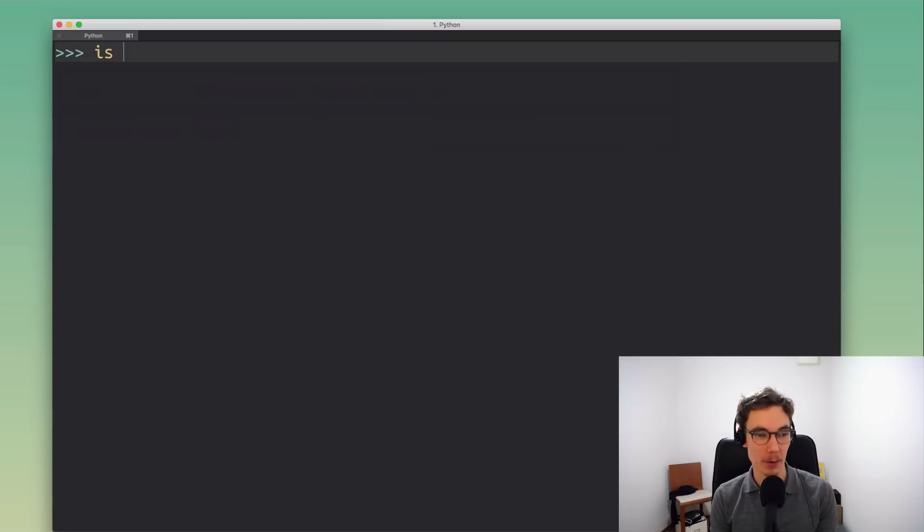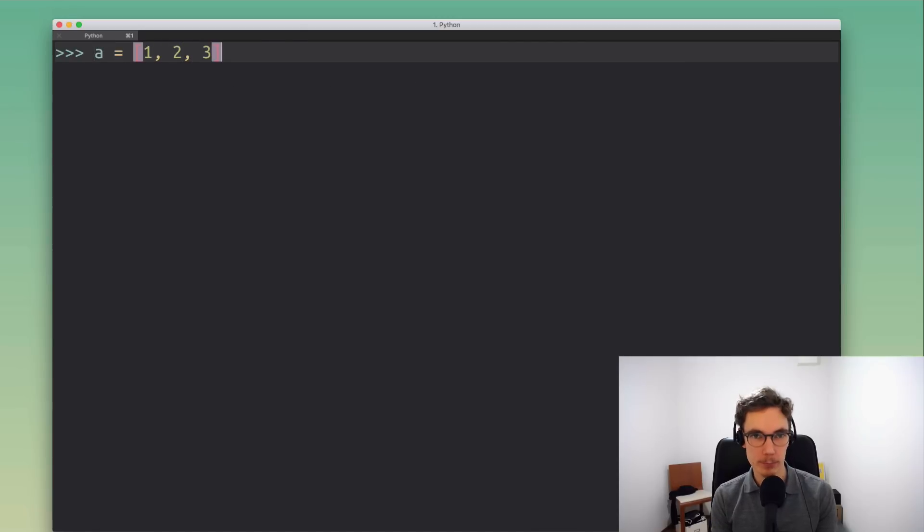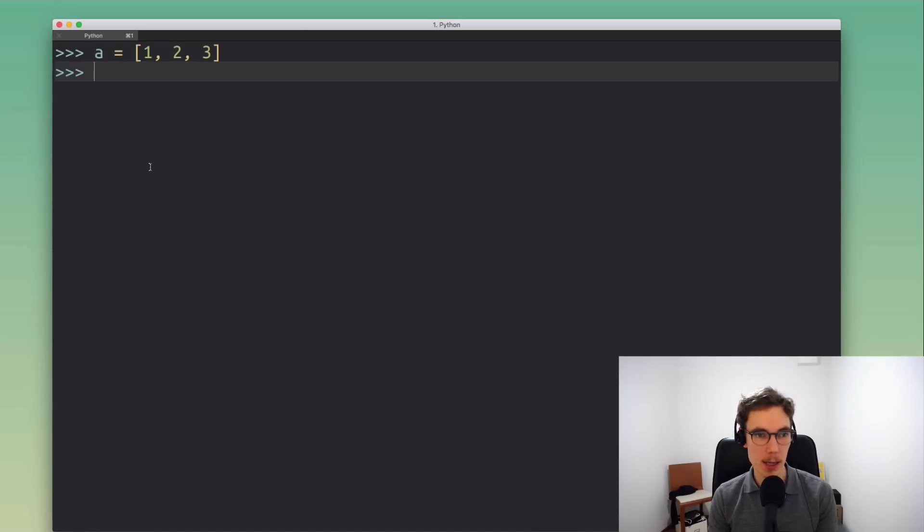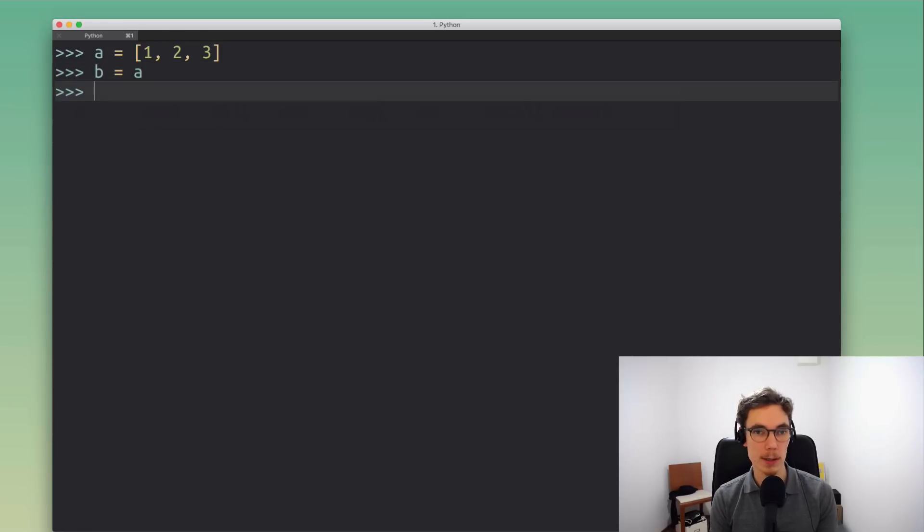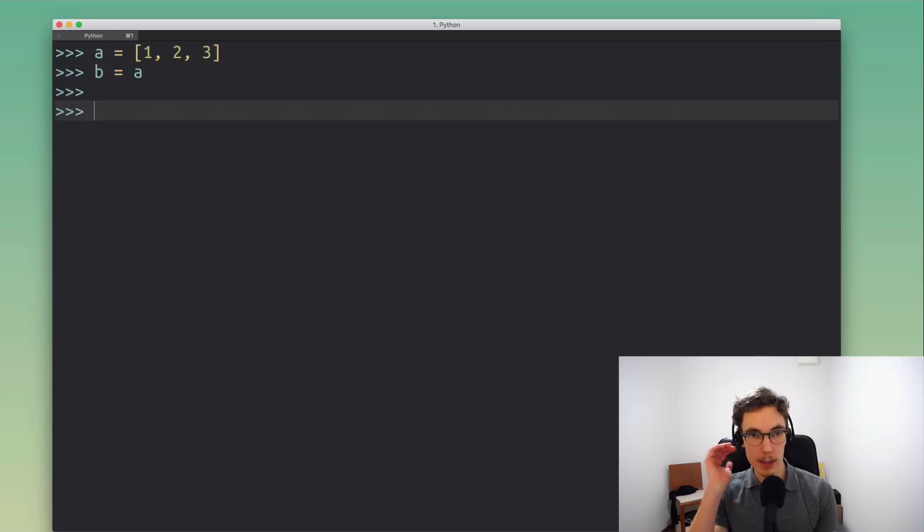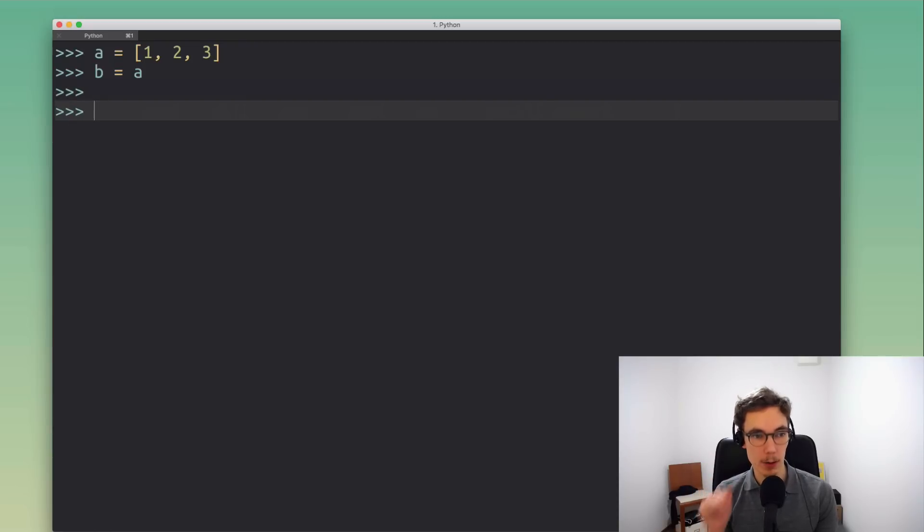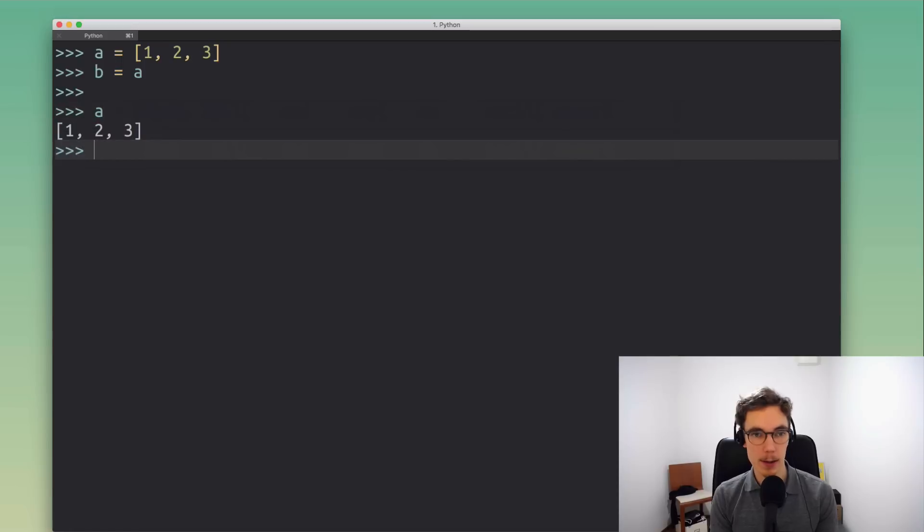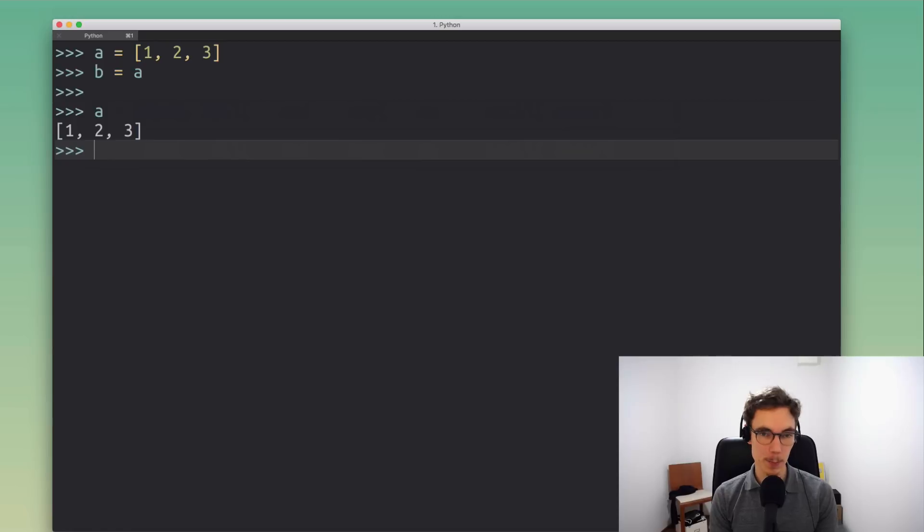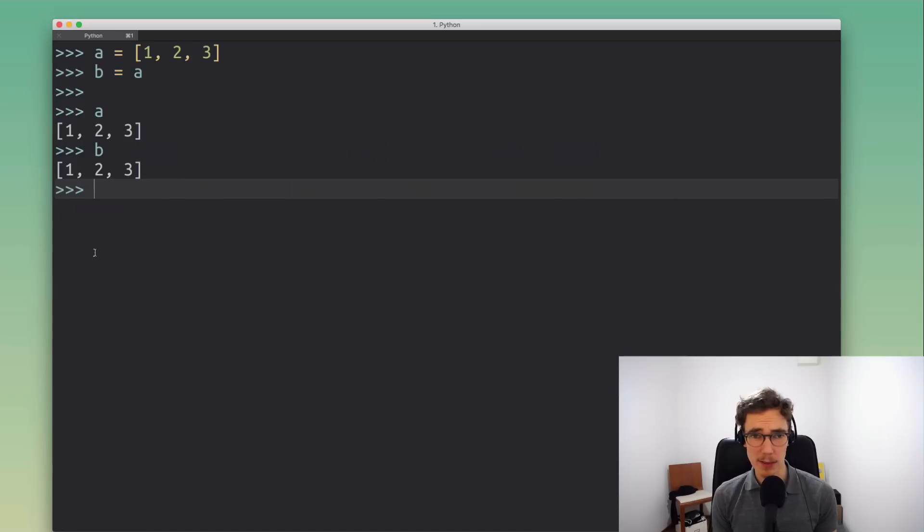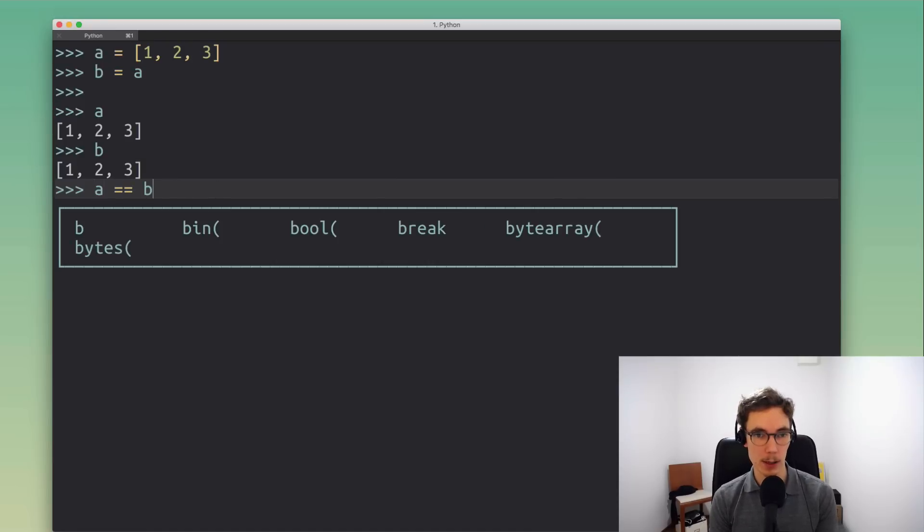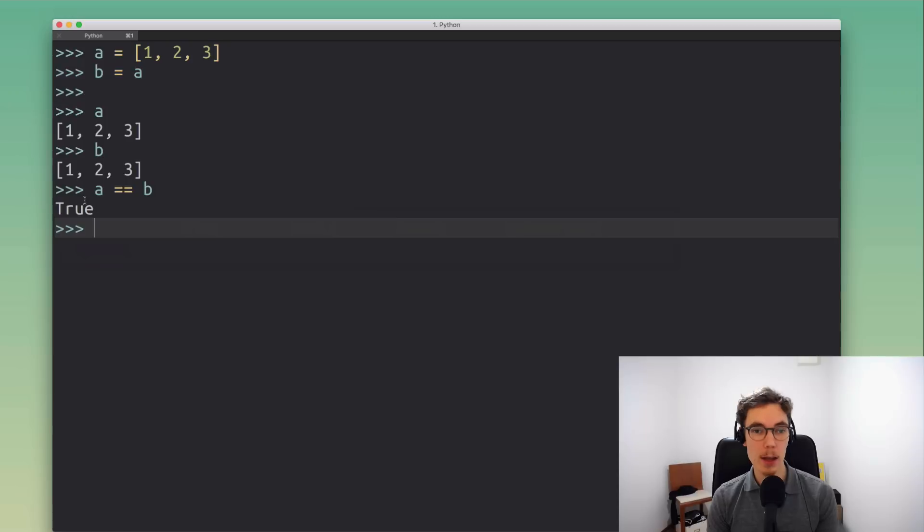What we're gonna do first is create a new list object, create this new list [1, 2, 3], and then we're gonna create another variable that points to the same list. So now these two variables a and b, they're pointing to the same list. When we inspect a, this is the contents we put in earlier, and if we inspect b then we get the same result. At this point they kind of look the same right?